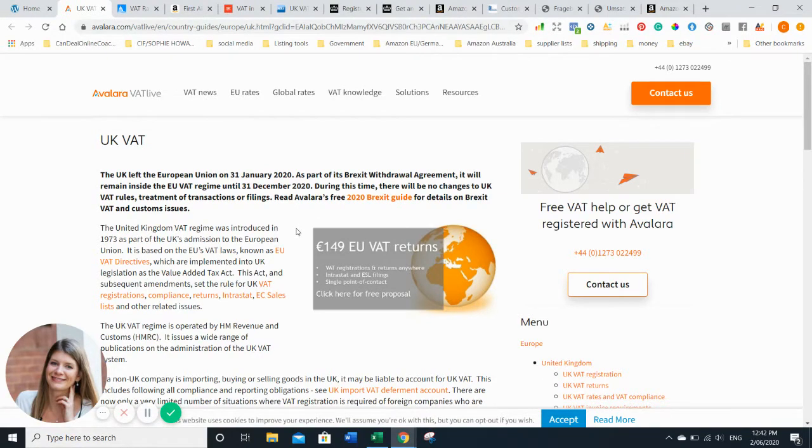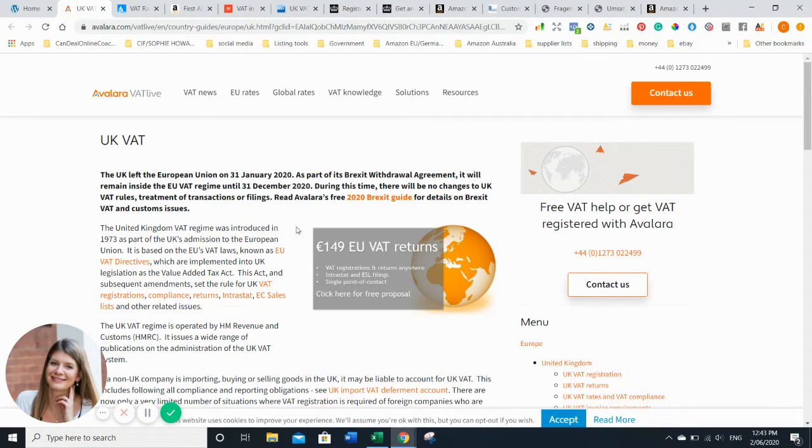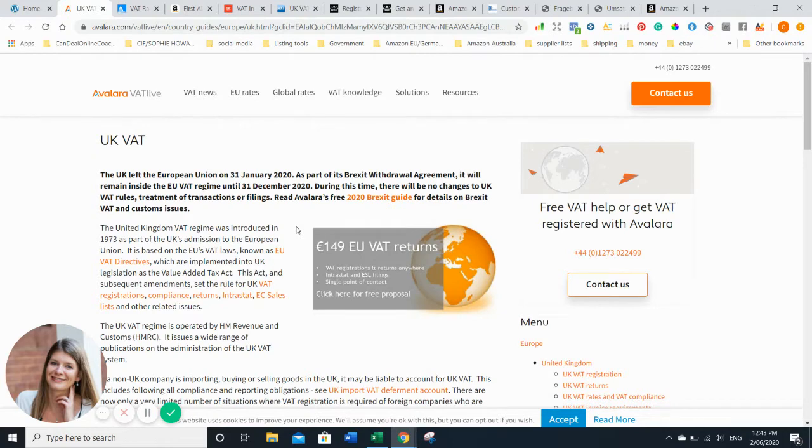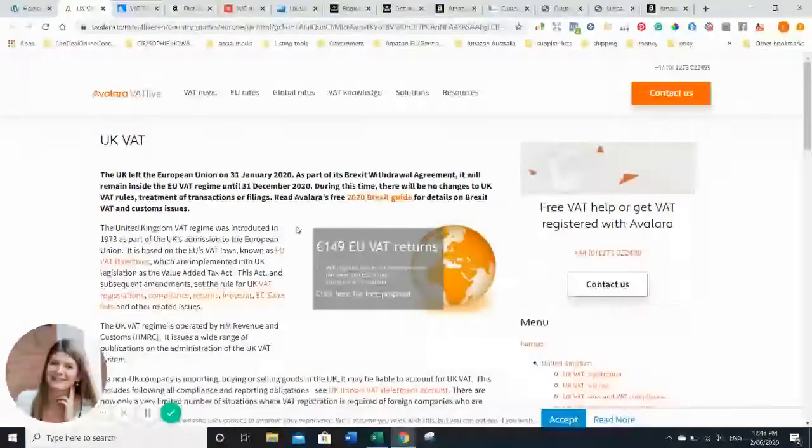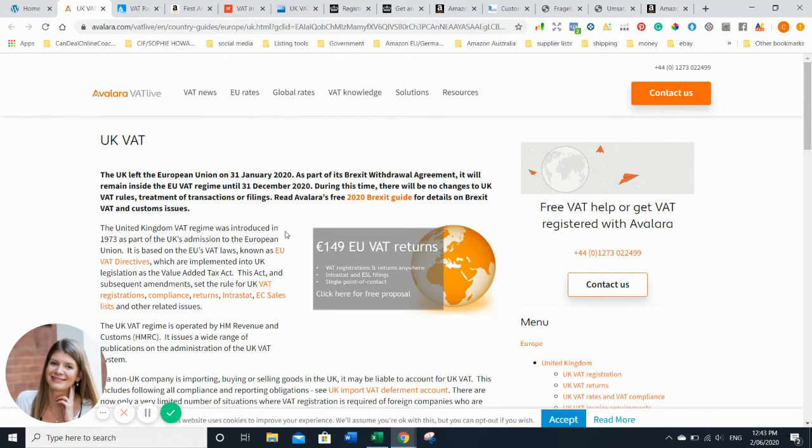Amazon still offers a service where they do your tax returns for free for one year. If you don't have anybody it's definitely a starting point. Other companies you can use are SimpliVet or Tuxedo - they're both pretty good as well.